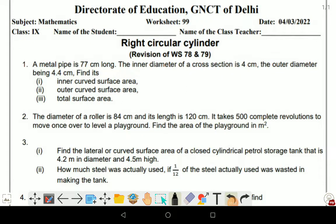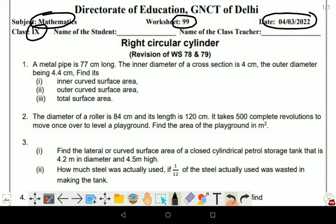Namaskar students, welcome to my YouTube channel Maths with Amarja. Today we are going to discuss worksheet number 99 of class 9th mathematics. This worksheet is for 4th March 2022. Our topic is right circular cylinder — revision of worksheet number 78 and 79, that means chapter number 13 of your books.